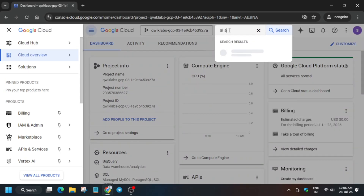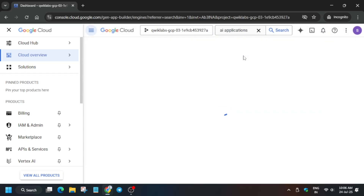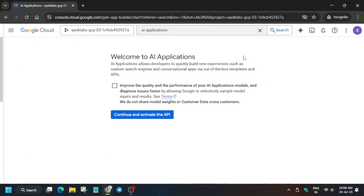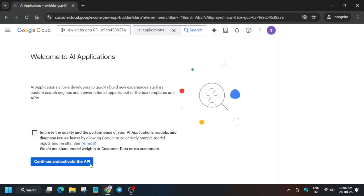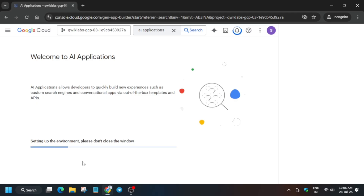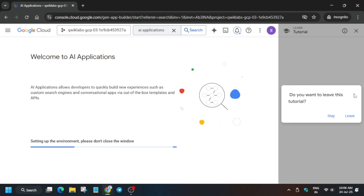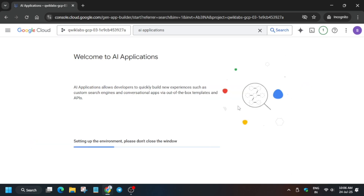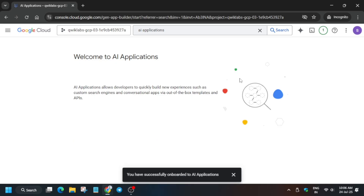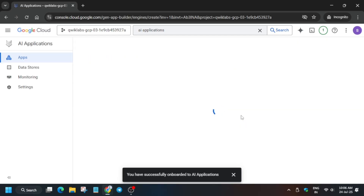On the search box you have to type 'AI Applications' and click on it. We have to create two applications and data stores, and also enable the IAM service. Click on 'I Agree' and then proceed. Now wait for the API to fully enable, and once it is enabled we'll move forward to the next step of this lab.